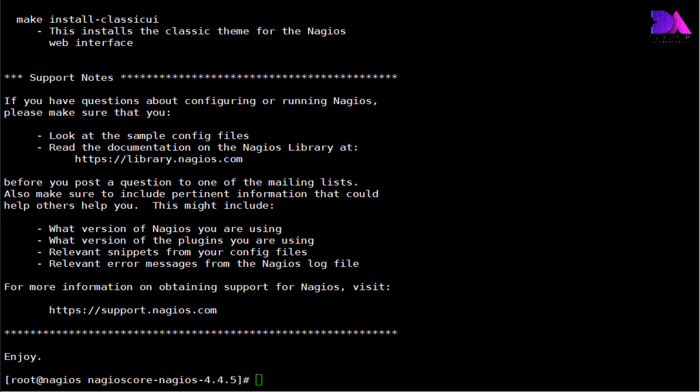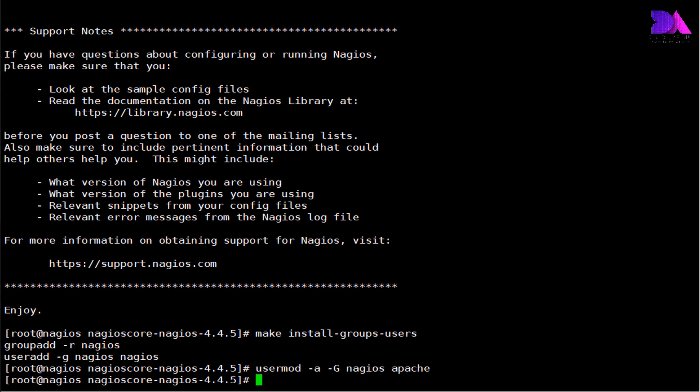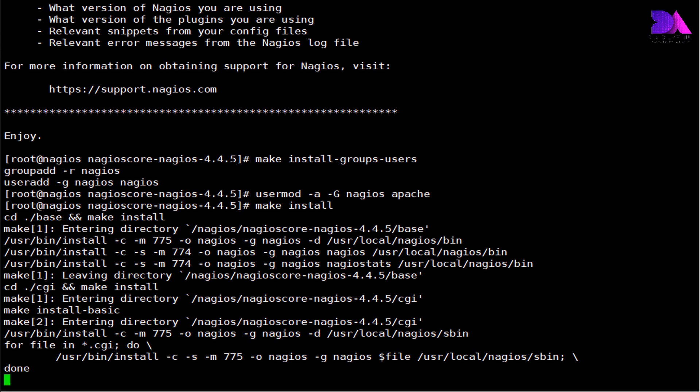Now we need to add a group and user named nagios using this command. It will create a group called nagios and a user called nagios itself. And we need to add our Apache user into the nagios group as well. Finally, we need to install the main program with CGI files and their HTML files. Use make install command.